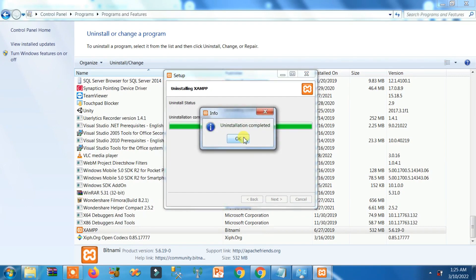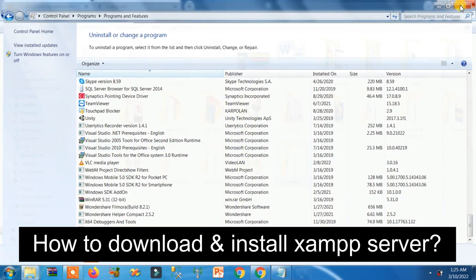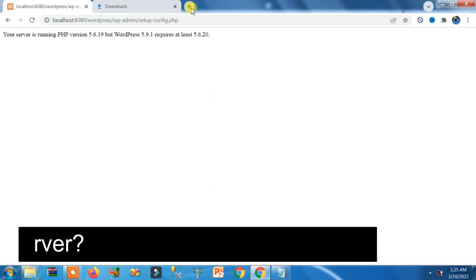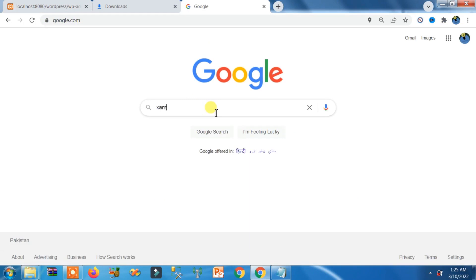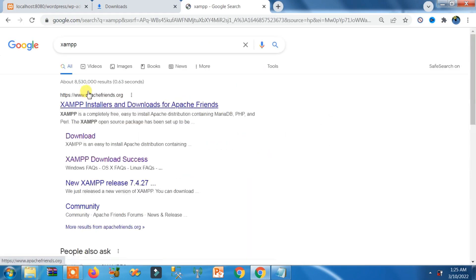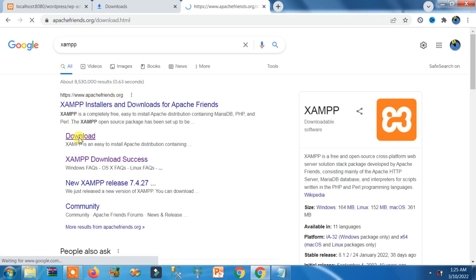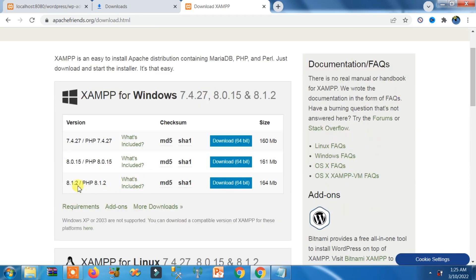Uninstallation is completed. Click OK. Now open your browser and search Google for 'XAMPP.' Click on the first official link, apachefriends.org, and click on the download link.